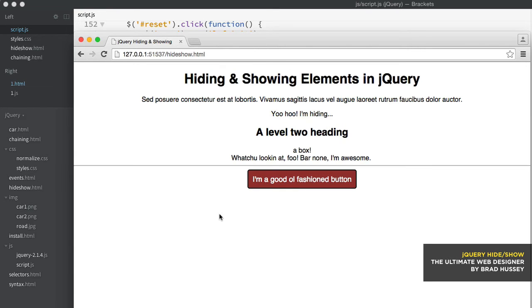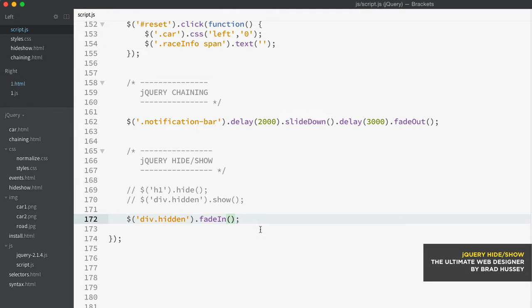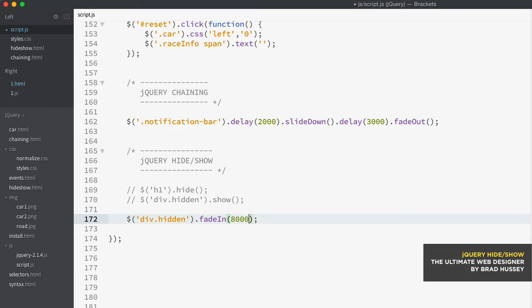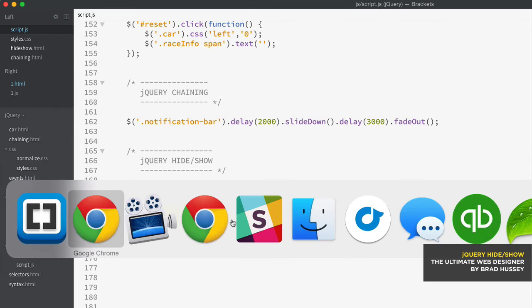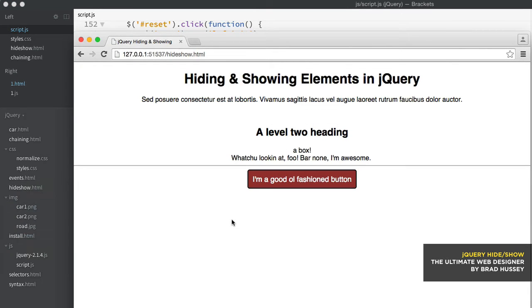Now these methods also allow you to add parameters in the parentheses to decide how long you want the fade in or out, how long you want that to last. So I could say fade in over eight seconds. And you could see it's very, very slowly fading in until it's full opacity right here.